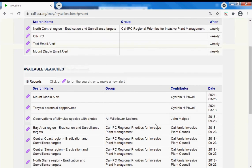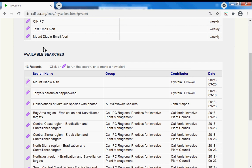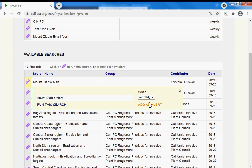Here is my available search called Mount Diablo alert. When I was getting ready to make this video, I did already set up that alert. But this is how you do it.